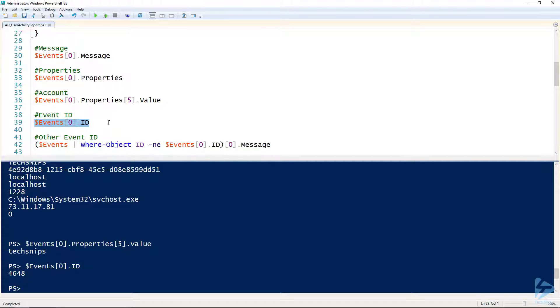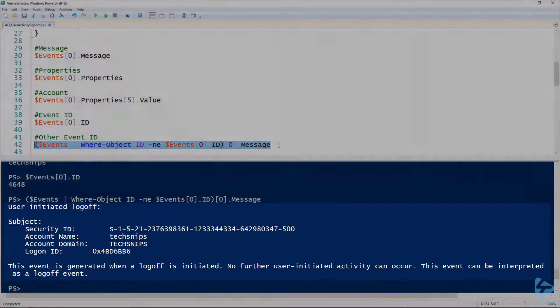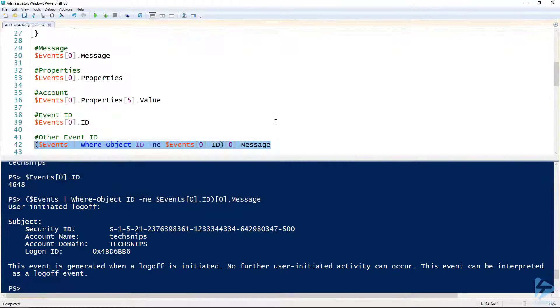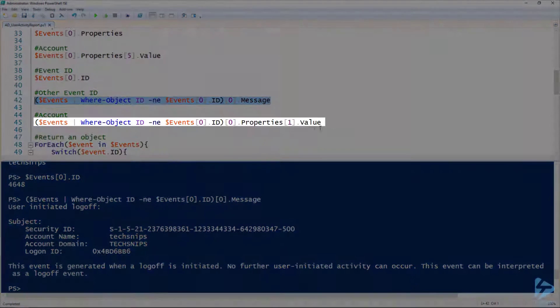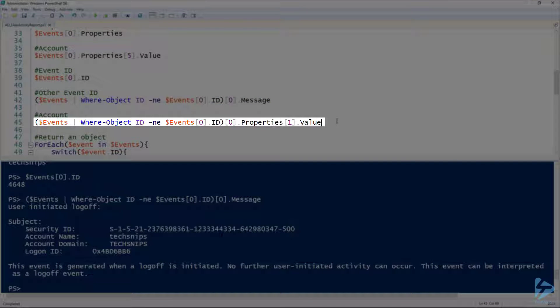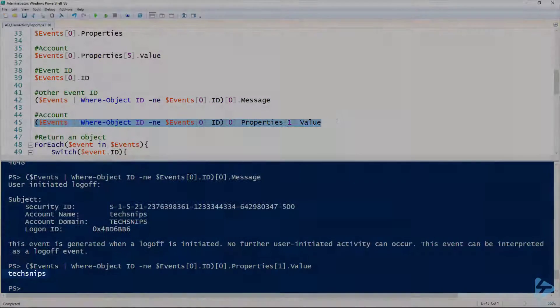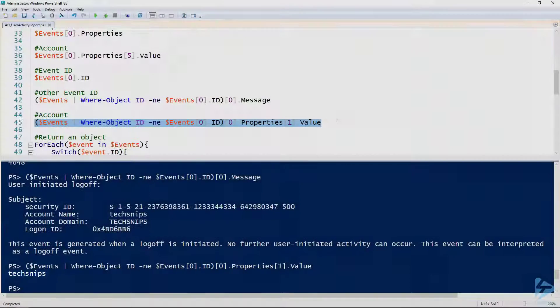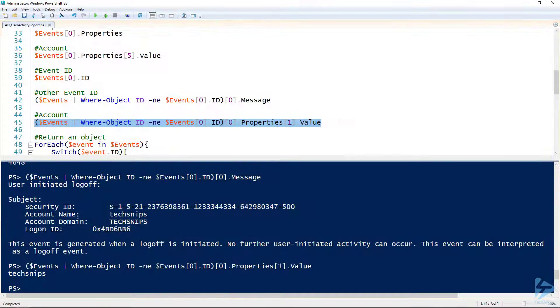The only problem here is that index of 5 is only specific to this ID, so 4648 in this case. If we look at one that has 4647, you can see the message is a little shorter. In this case, let's look at the properties—you can see that the user will be properties index of 1.